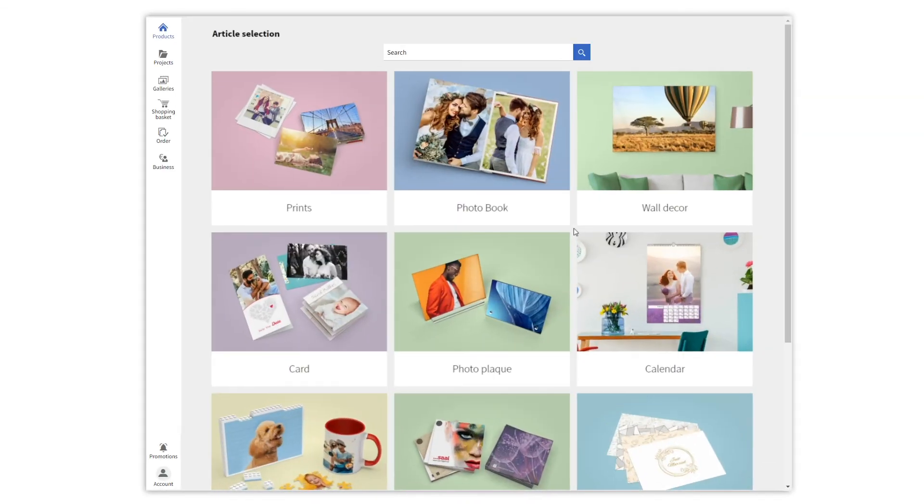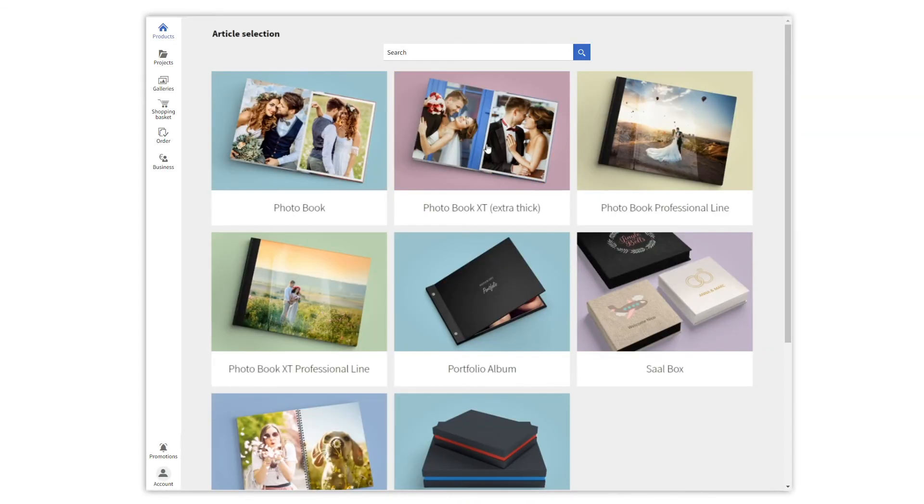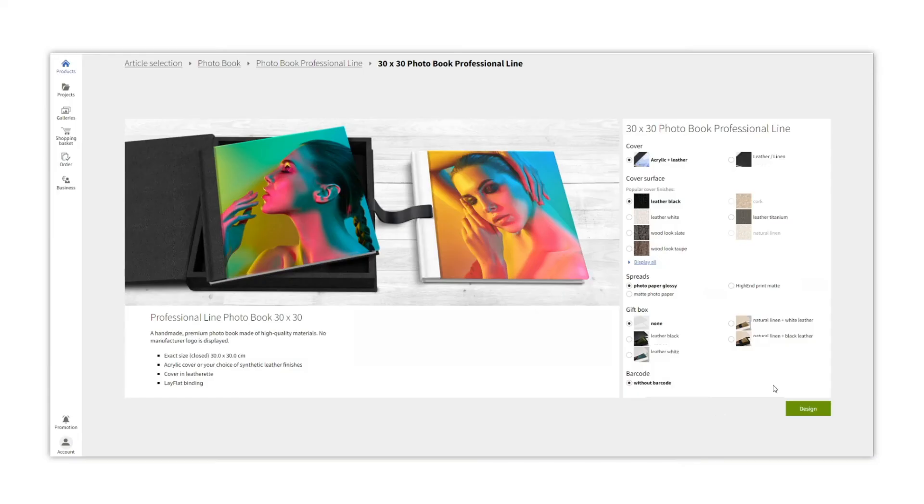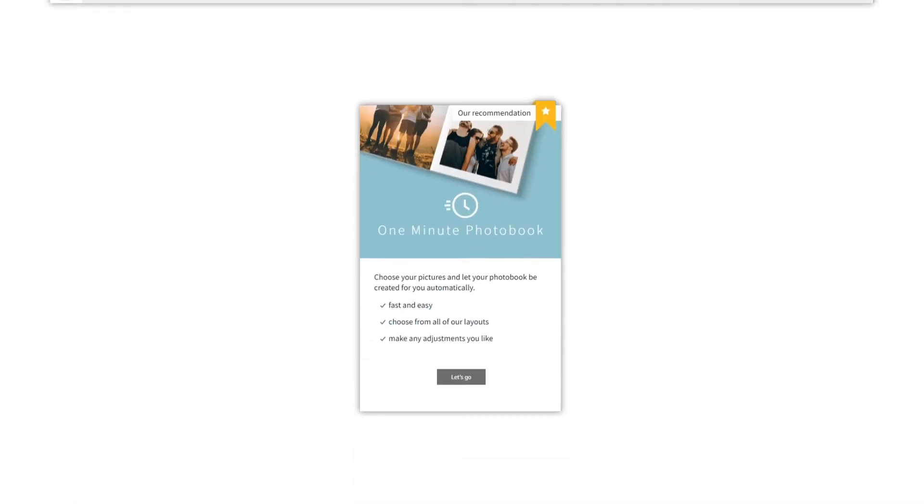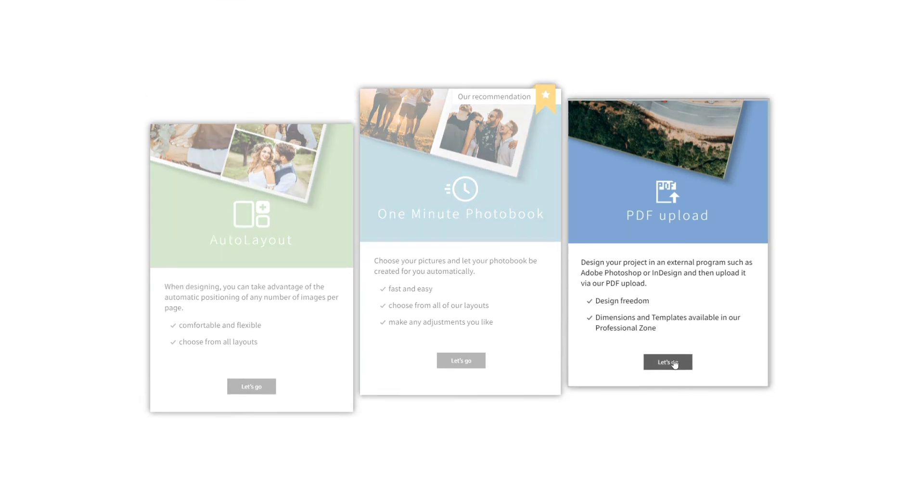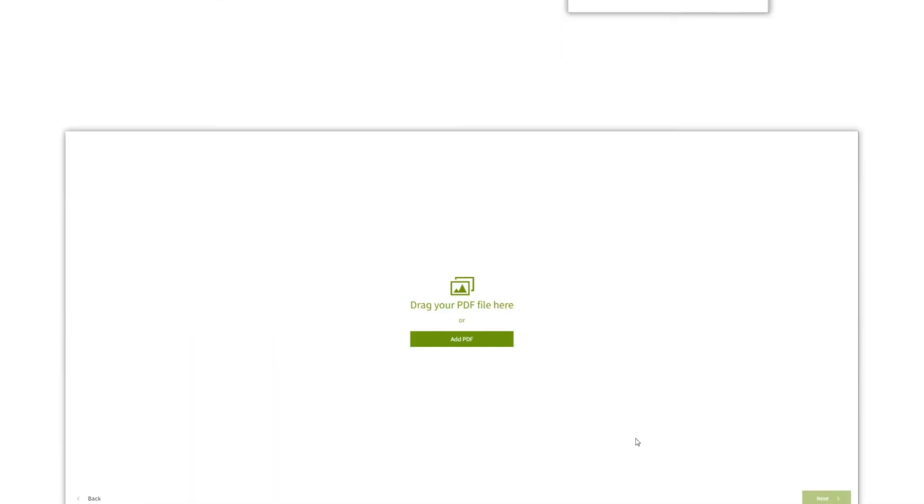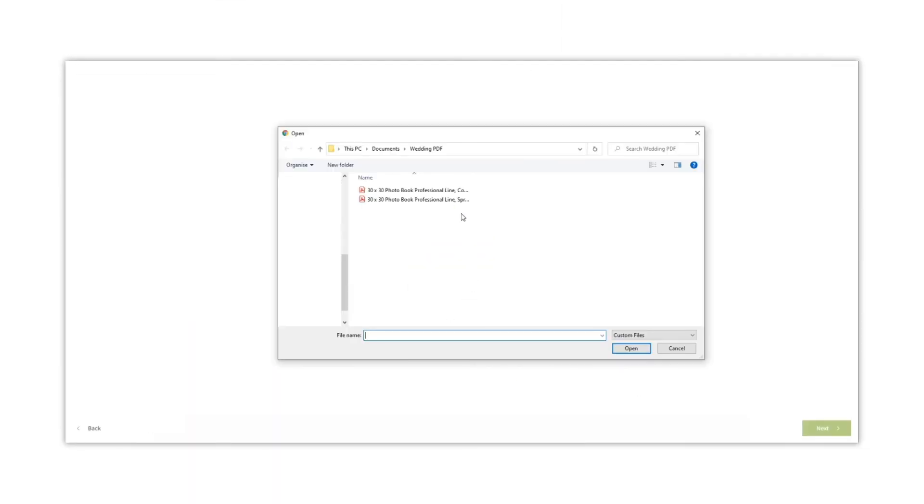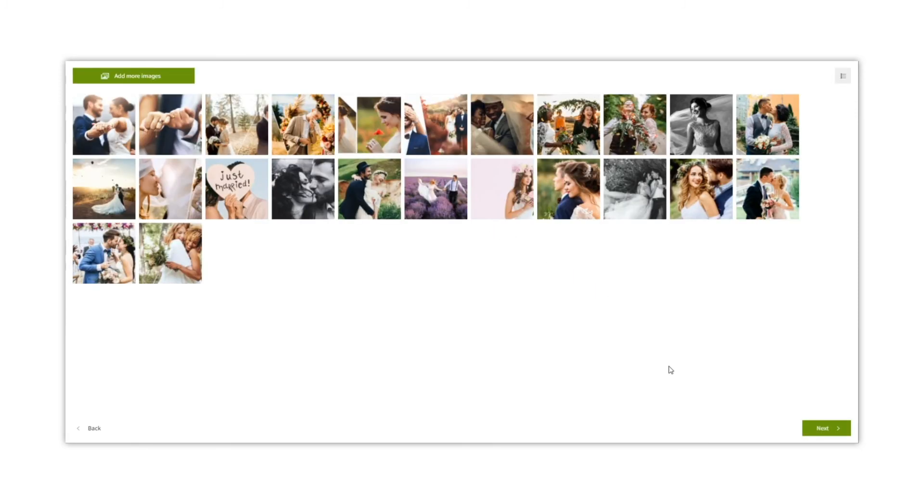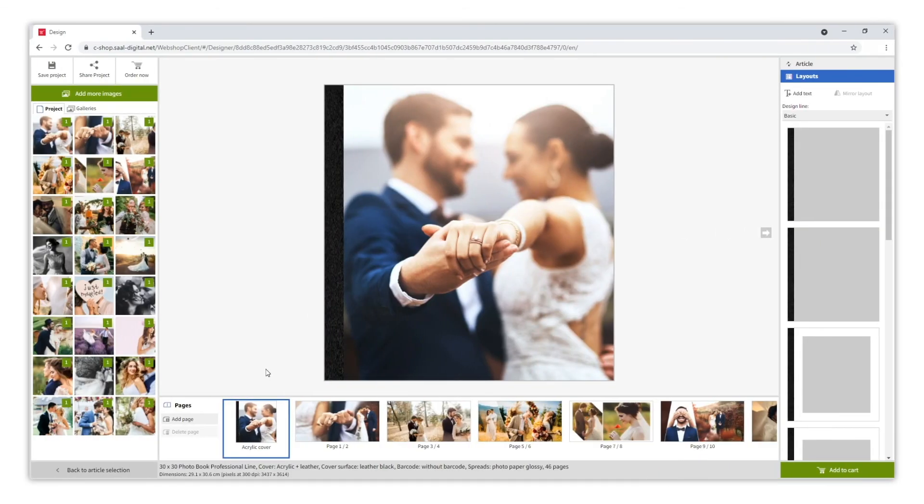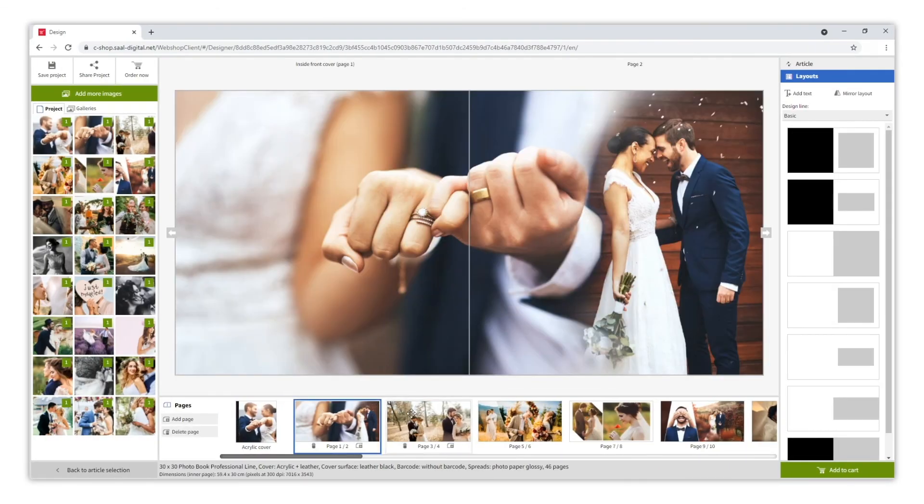In this second example, we have designed a professional line, 30x30 size, with an acrylic and leather cover. We choose the PDF uploader option, and add our cover PDF file, and the spreads PDF file. The PDF uploader will detect each page as well as the cover. We continue. Write a title for our project. And our album is ready just as we designed it.